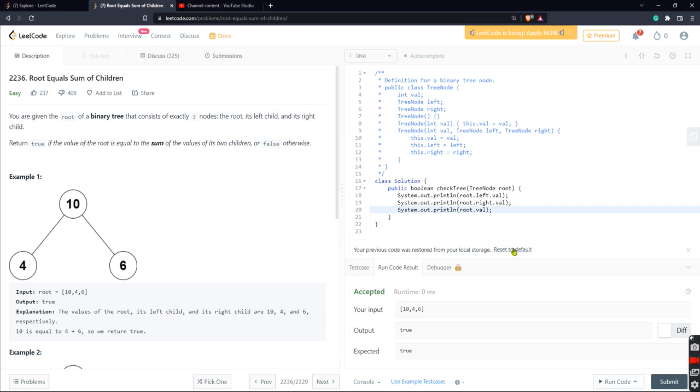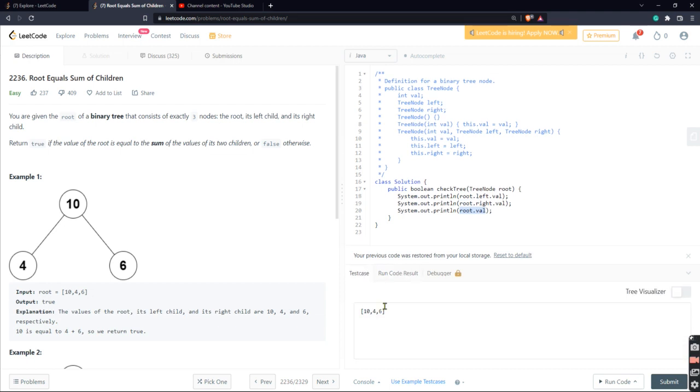But if you're watching this video and you don't know what to do, I'm going to explain it here. So what we're going to do is we're going to be printing out the left value, and then we're going to be printing out the right value, and we're going to be printing out the root value.